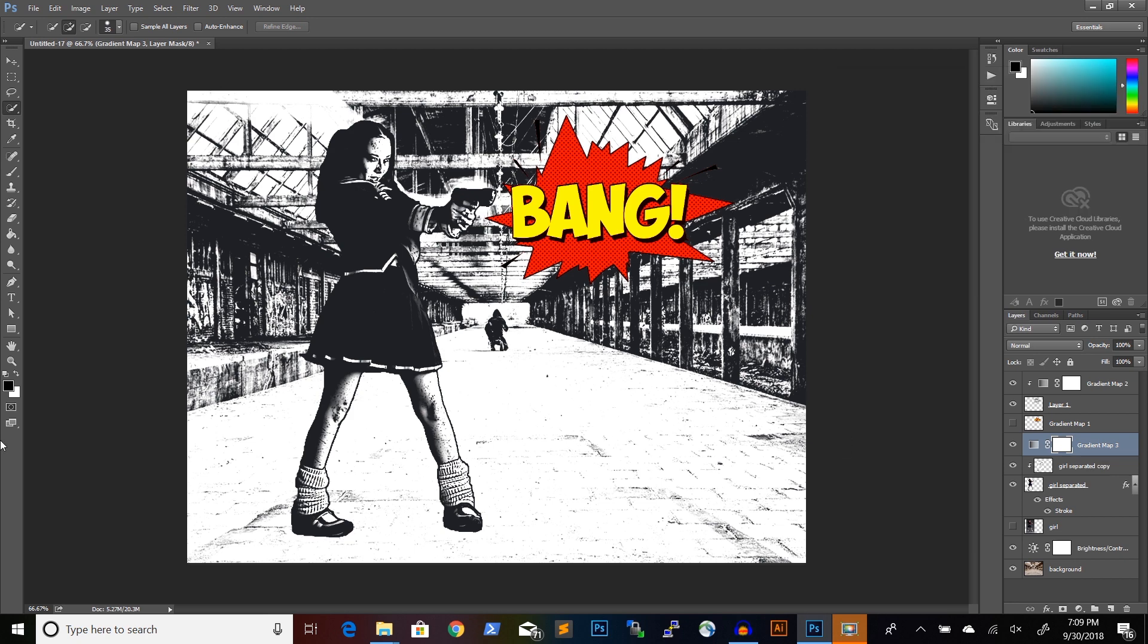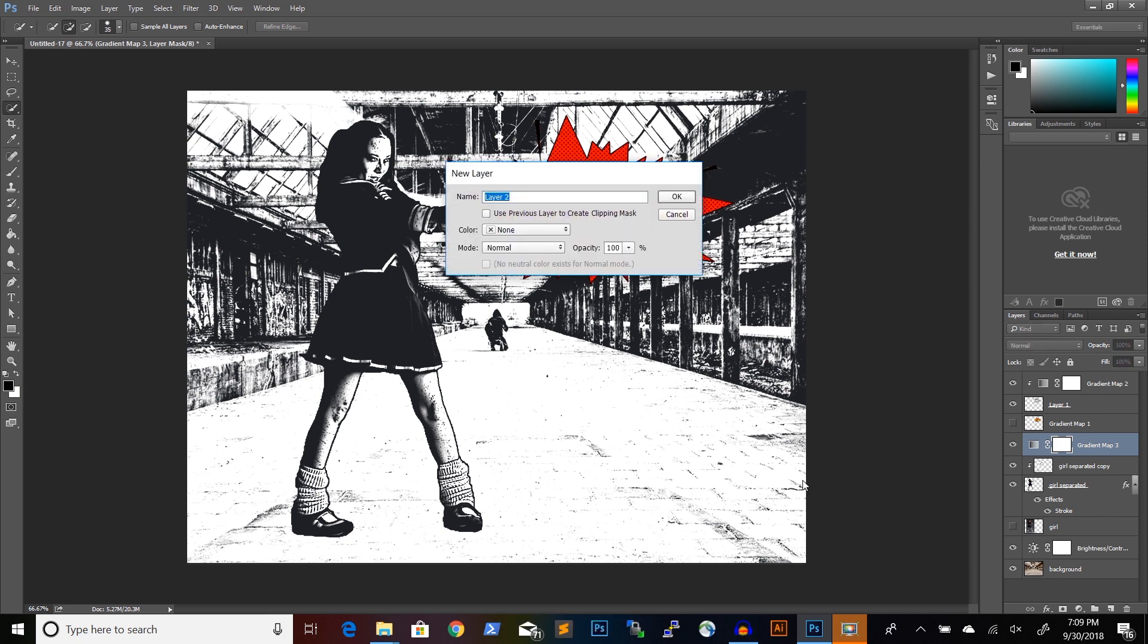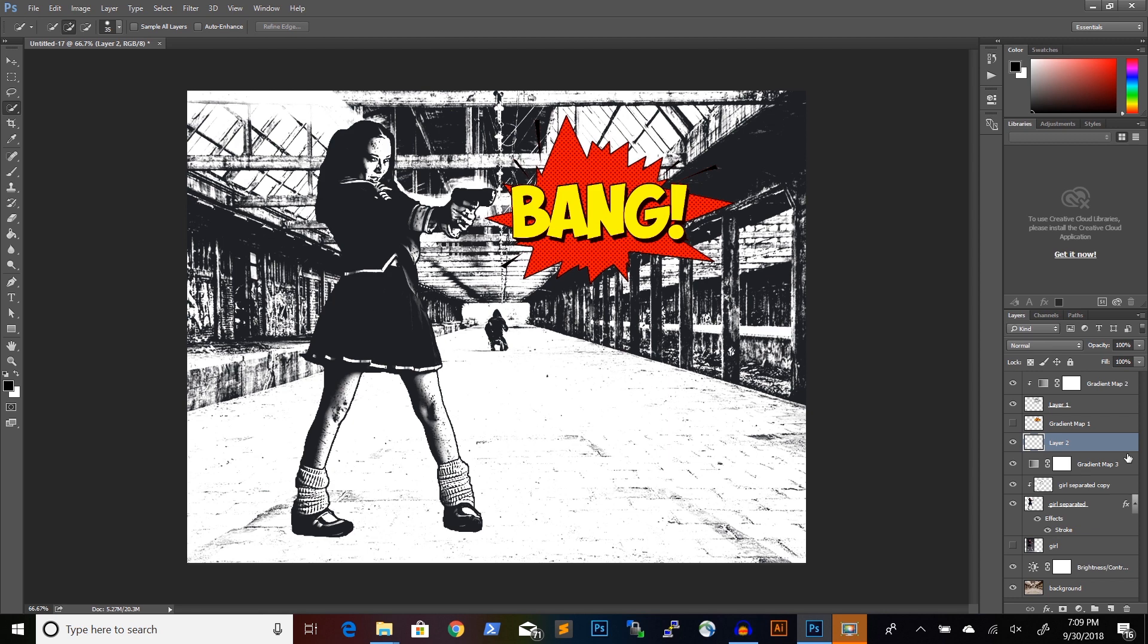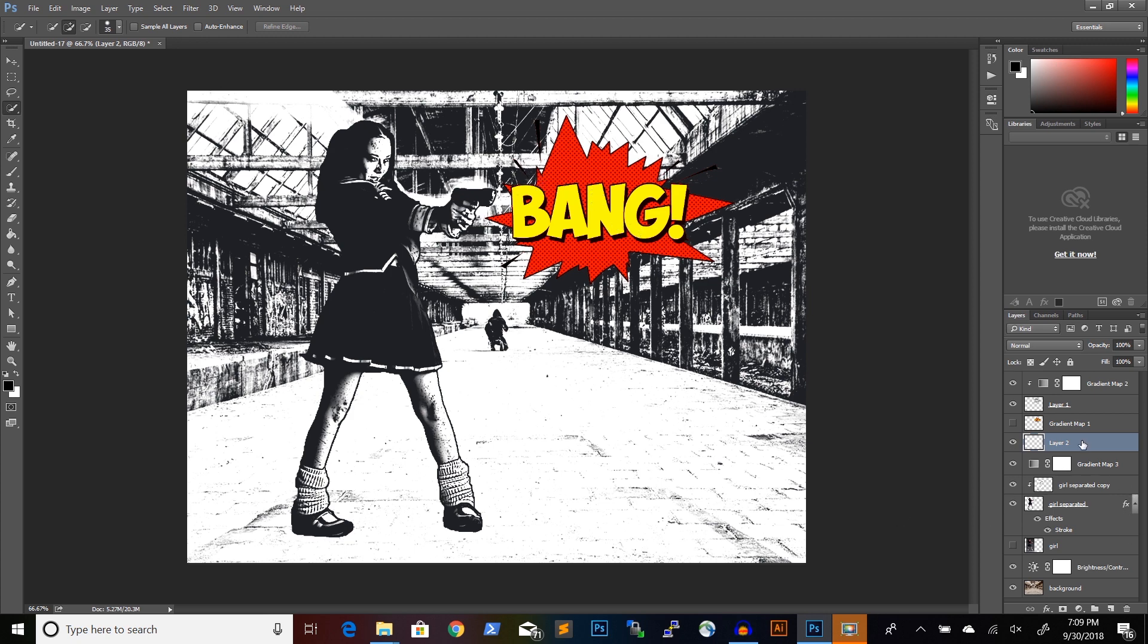And first of all, we will just create a new layer over the layers that we have so far, just underneath the BANG comic book element.